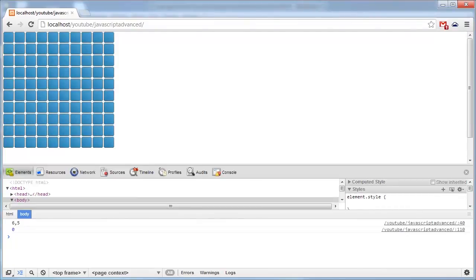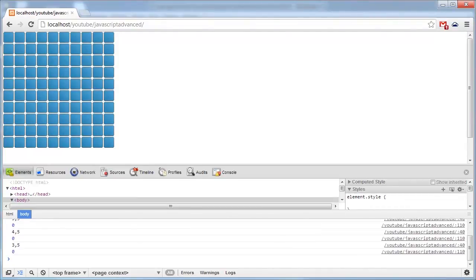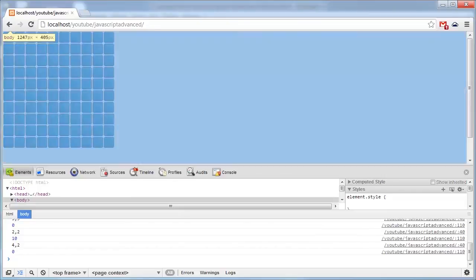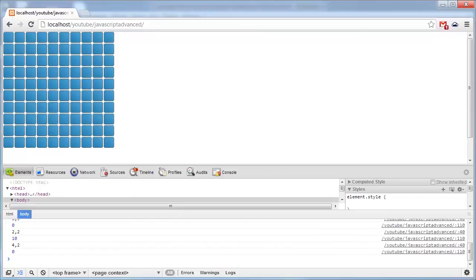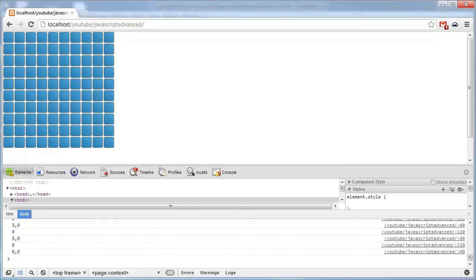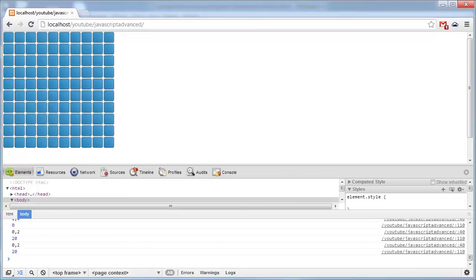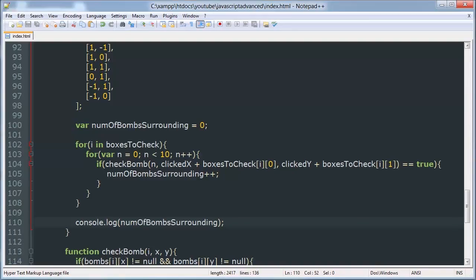So that had zero bombs surrounding it. That had zero. That had ten. We might have some errors here. Thirty. Twenty. Okay, it looks like it's multiplying it by ten.